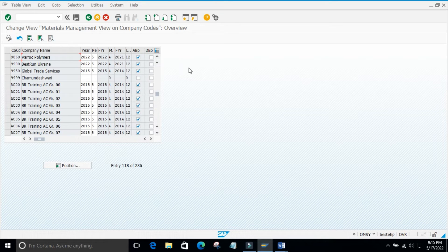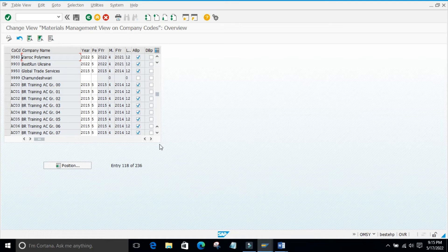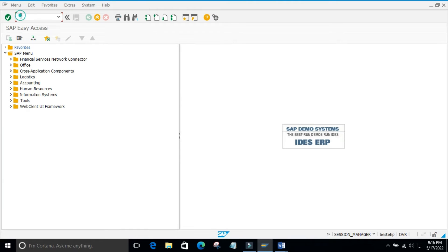We have one concept called month-end activities, which covers period closing and period opening activities. I will explain this whenever you finish practicing all these things and come back — then you will understand. We have month-end activities, that is period closing and period opening activities, which are a major concern for both MM and FI consulting. There is a transaction called MMPV for this.